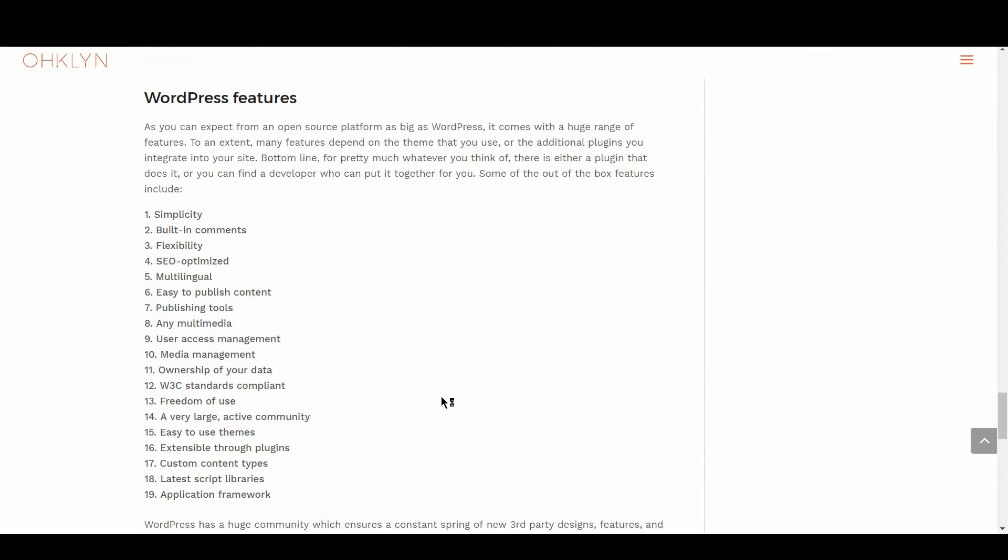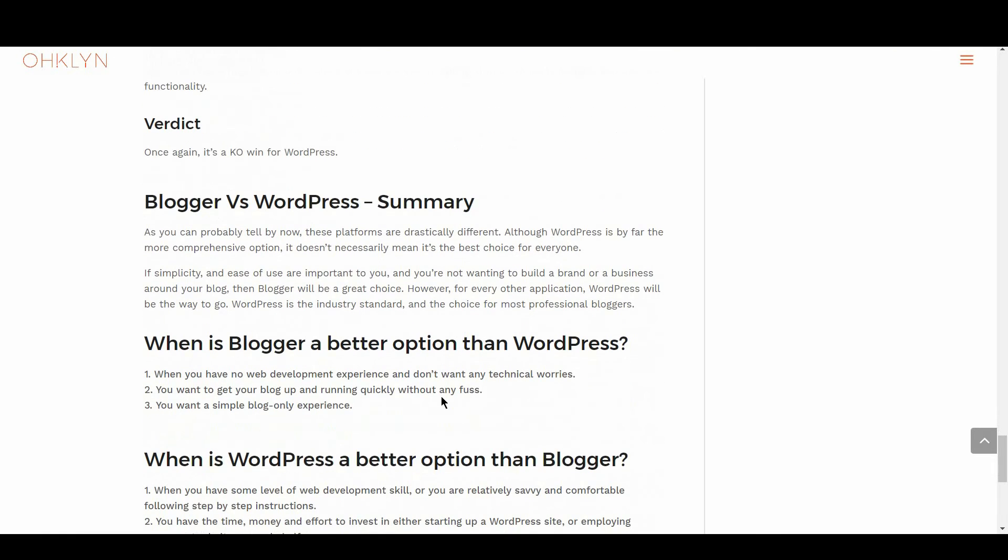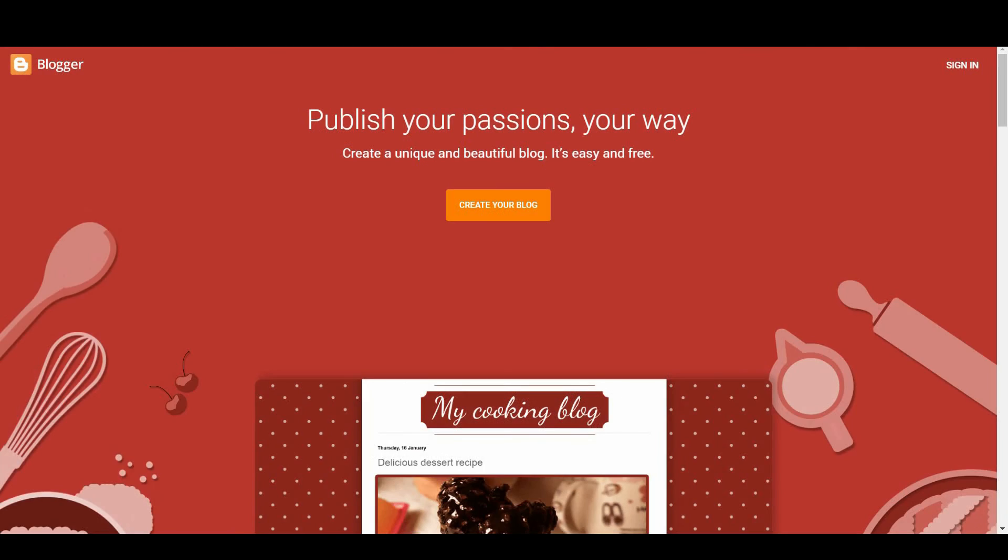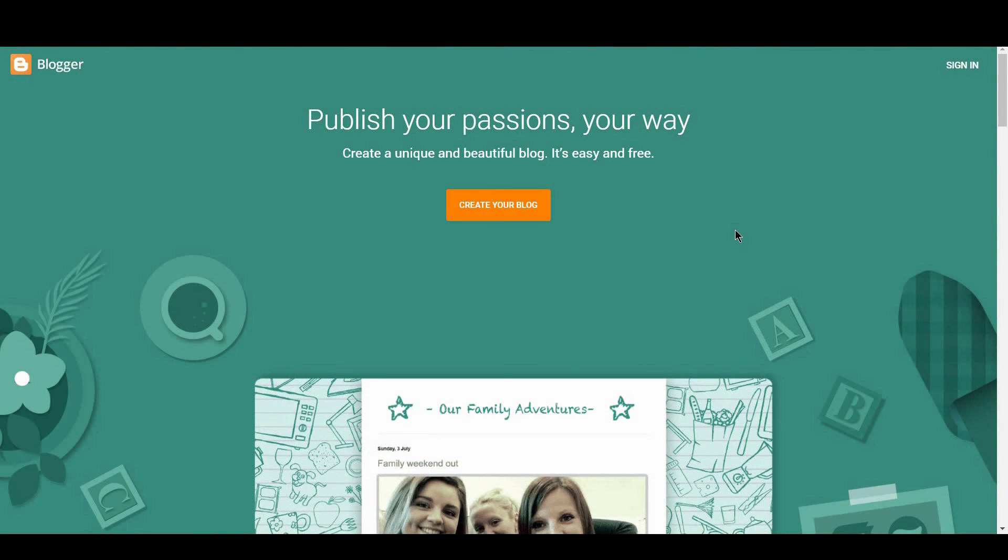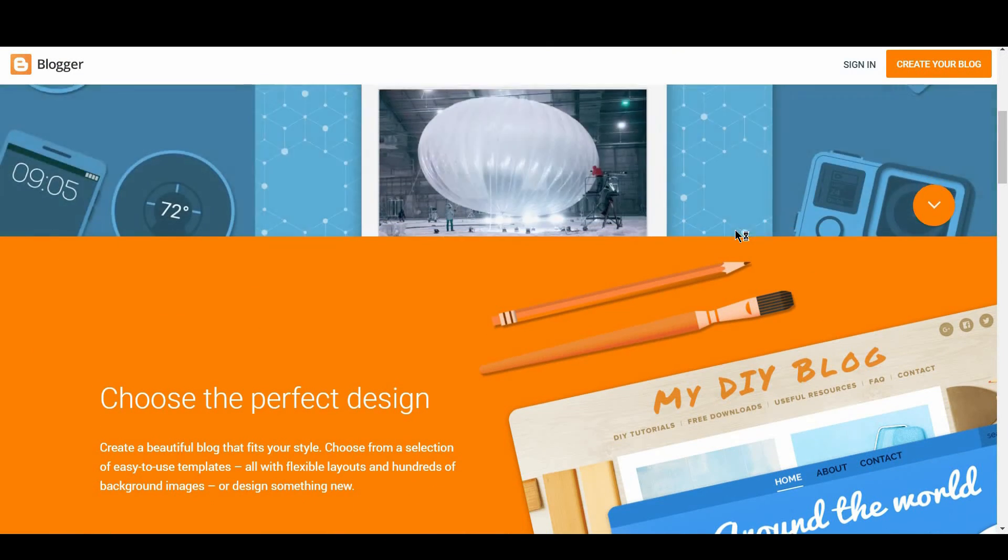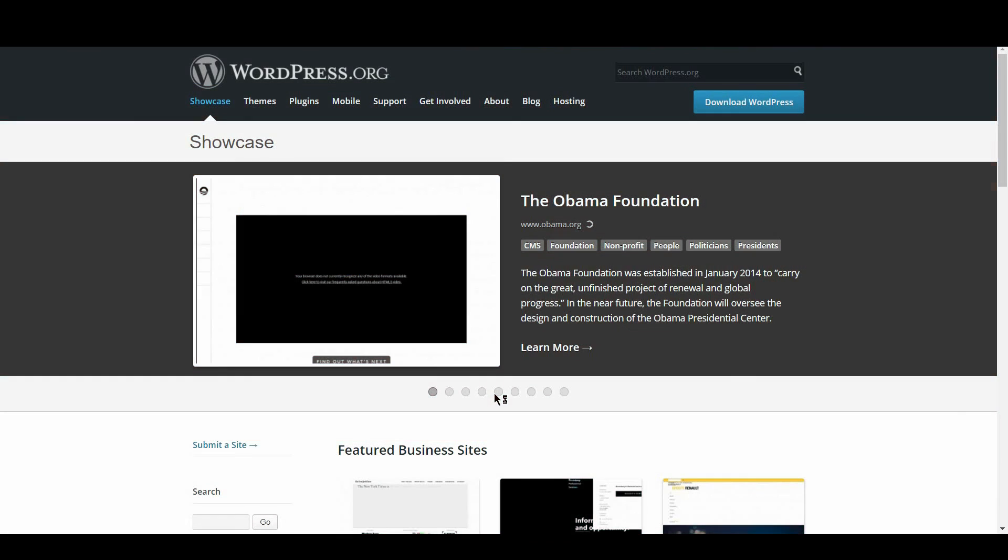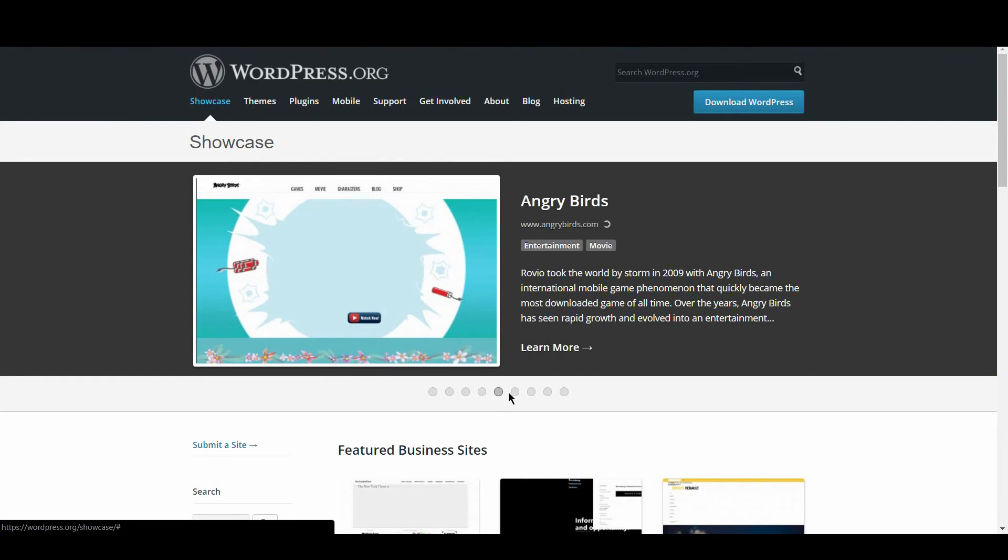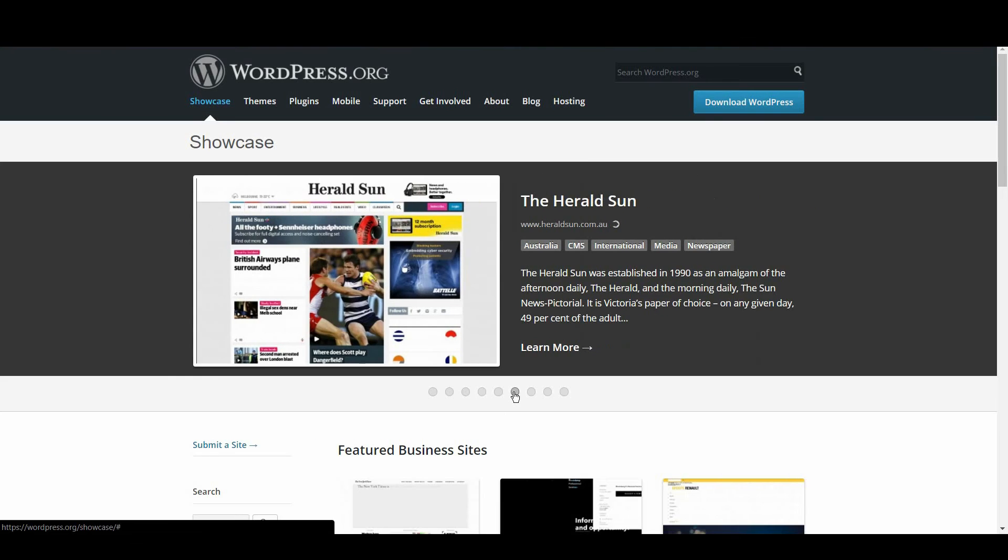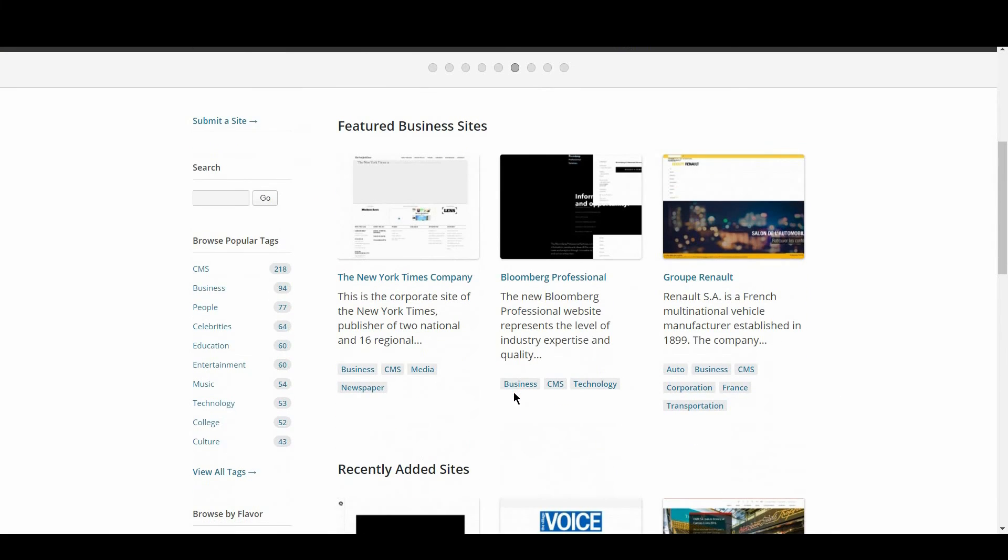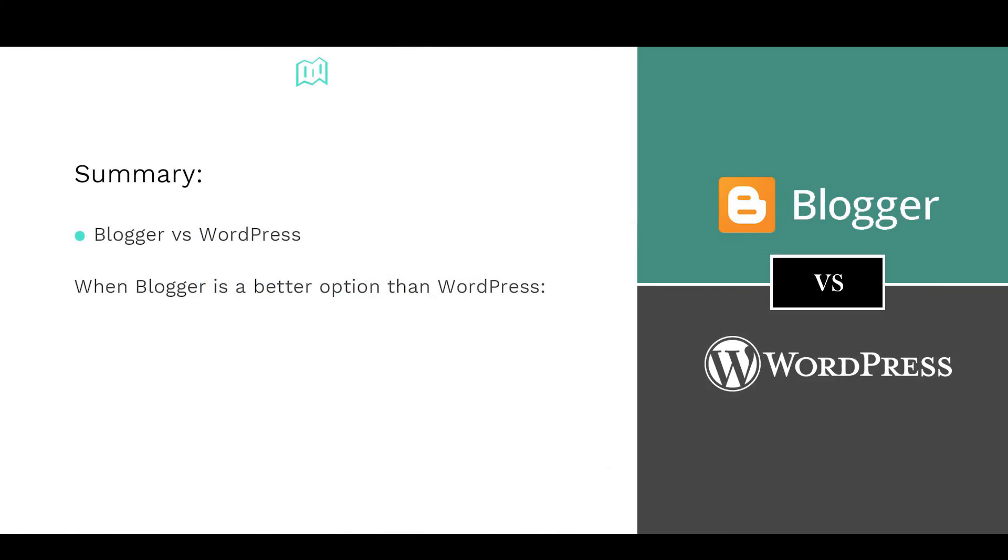Ok, so let's bring it all together. As you can probably tell by now, these platforms are drastically different. Although WordPress is by far the more comprehensive option, it doesn't necessarily mean it's the best choice for everyone. If simplicity and ease of use are important to you, and you're not wanting to build a brand or a business around your blog, then Blogger will be a great choice. However, for every other application, WordPress will be the way to go. WordPress is the industry standard and the choice for most professional bloggers. To wrap up, when is Blogger a better option than WordPress?